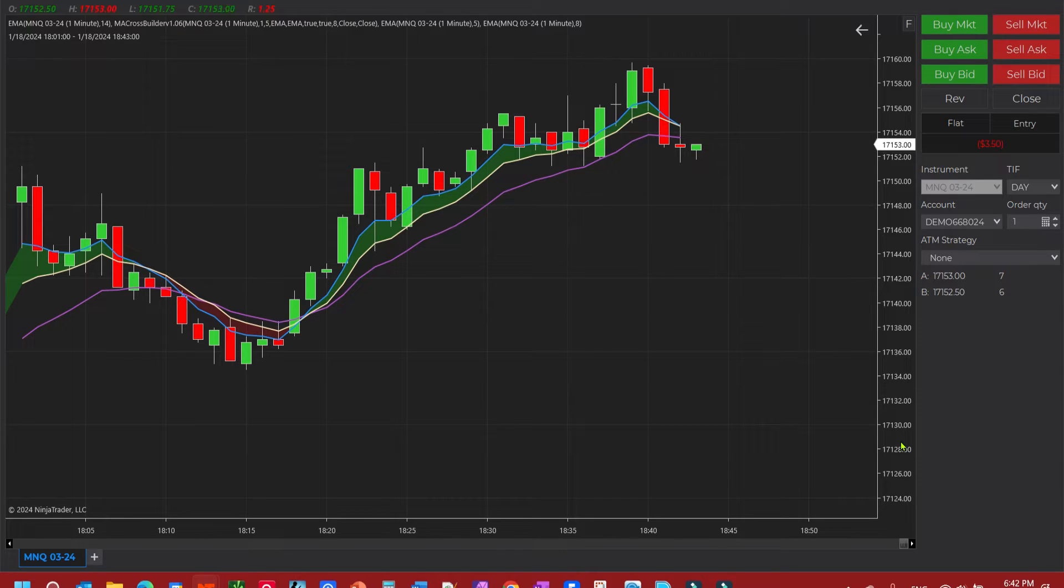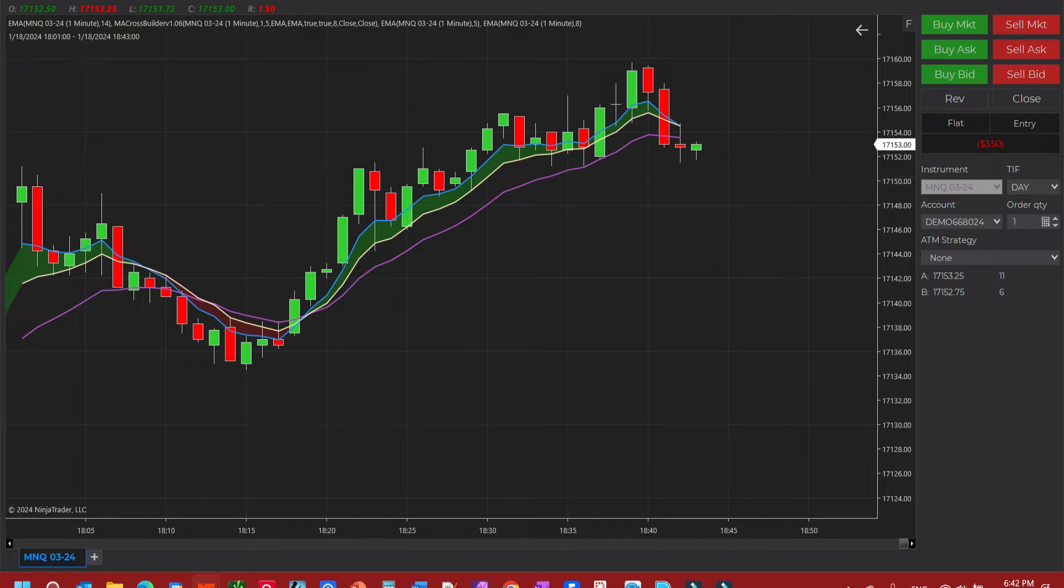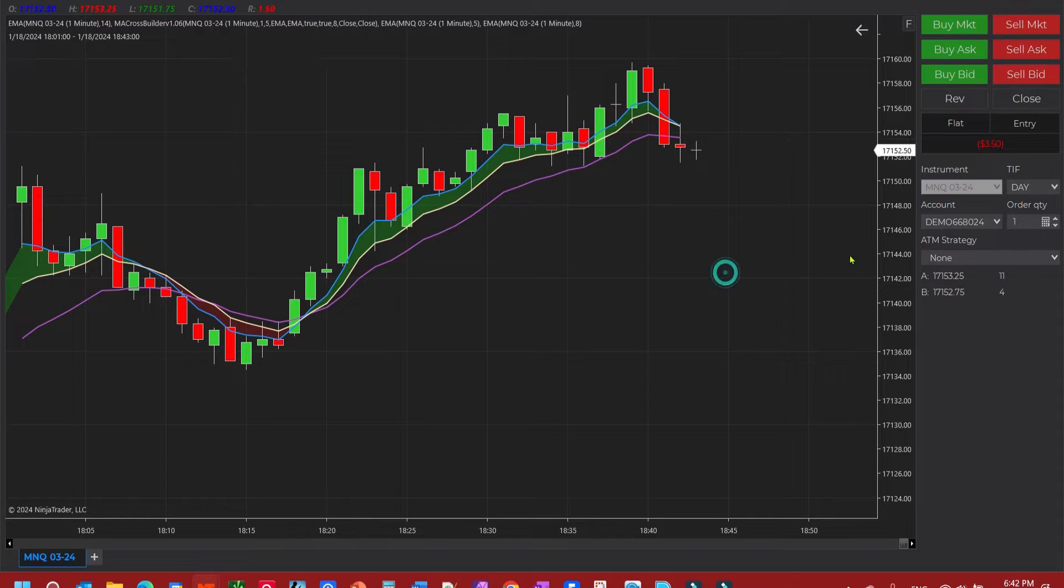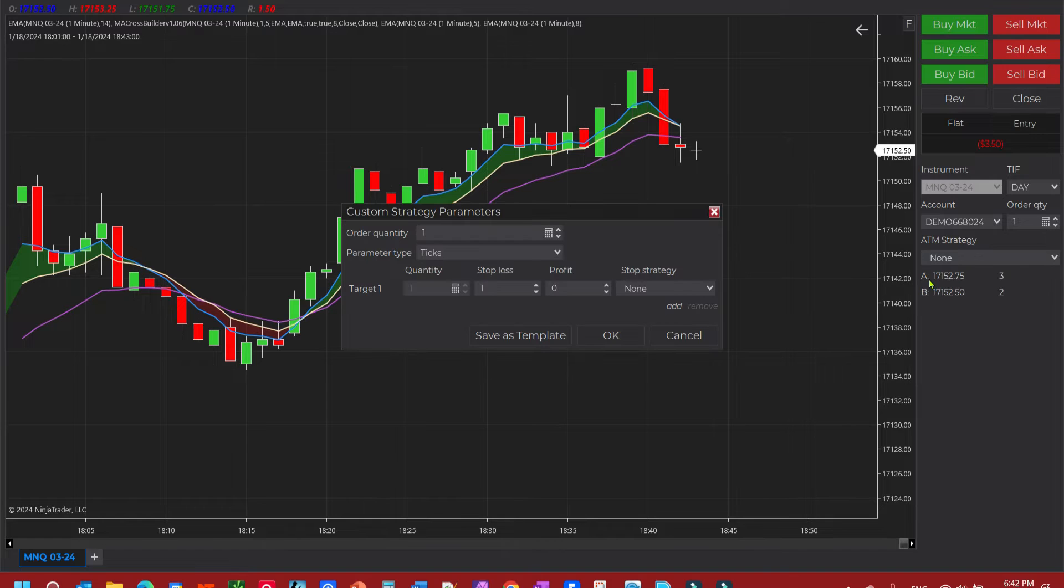Think of it as a couple of different orders. First thing you need is your chart trader needs to be on. If it is not on, go up here and click chart trader. After that come to ATM strategy, click drop down, click on custom.